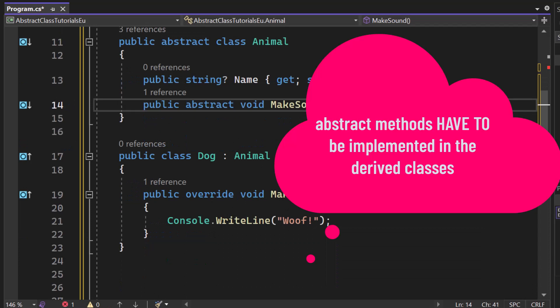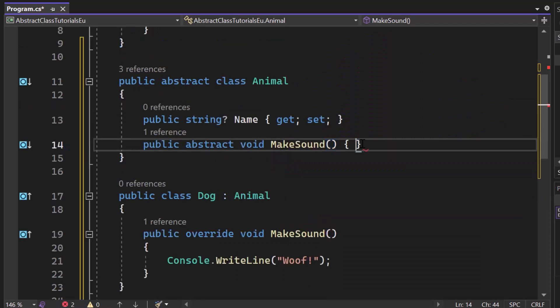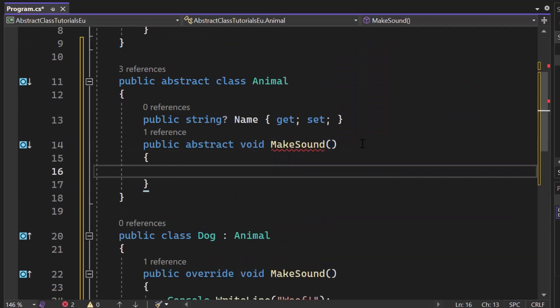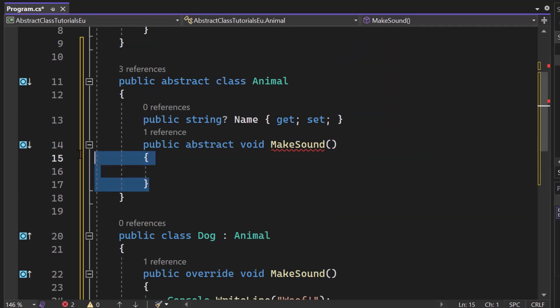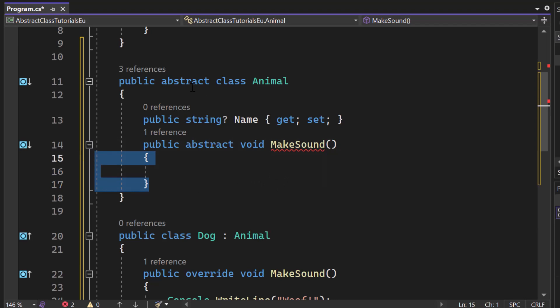And you should also know that an abstract method inside of that abstract class cannot contain any implementation. So as soon as I try to write some code, some logic for that method, you can see the red underline animal make sound cannot declare a body because it's marked as abstract.